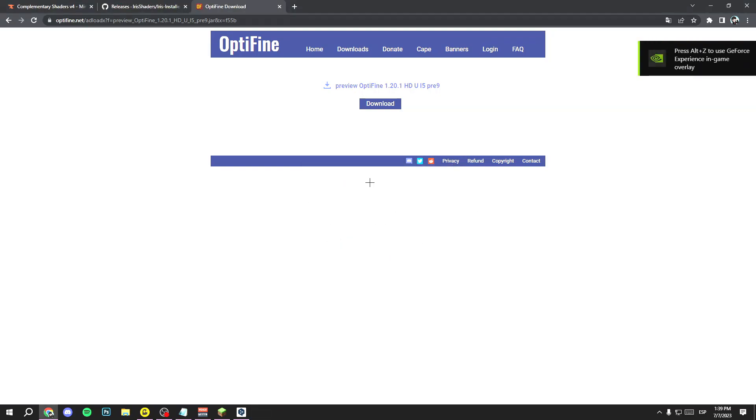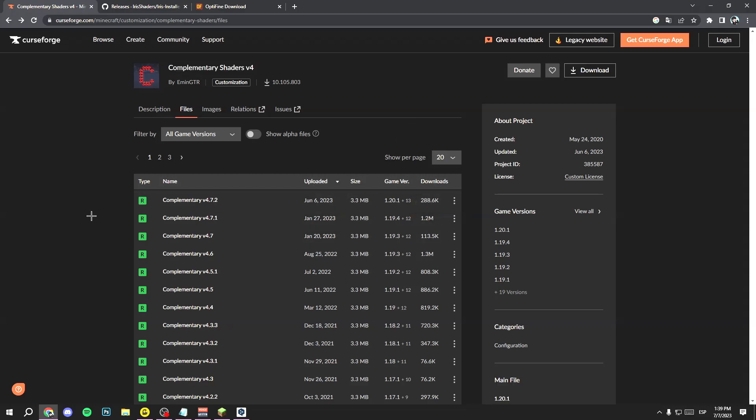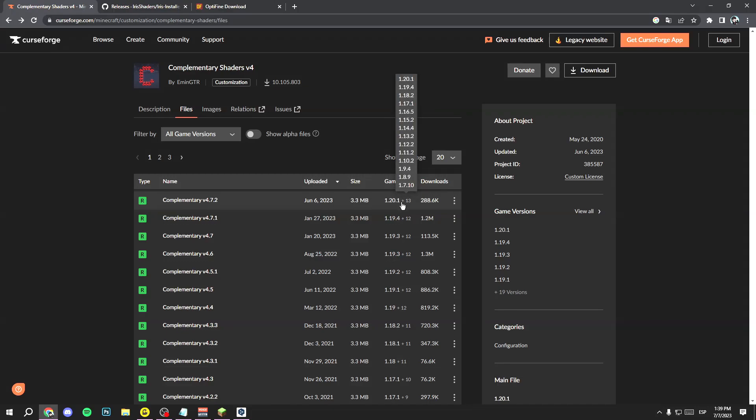Once you have OptiFine, go to the other link that I leave you in the description, the Complementary Shaders link, and select the version you want. Here you have all the versions like Minecraft 1.20.1. This also works with Minecraft 1.20, so don't worry.